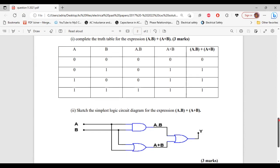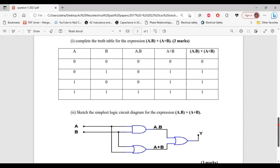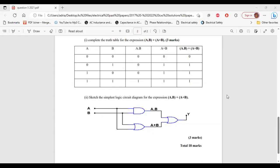For part 2 of C, it says: sketch the simplest logic circuit diagram for the expression (A·B) + (A+B). Using this circuit, we would get back the same values. I'm going to set up and run this circuit in Multisim to further verify the answers.